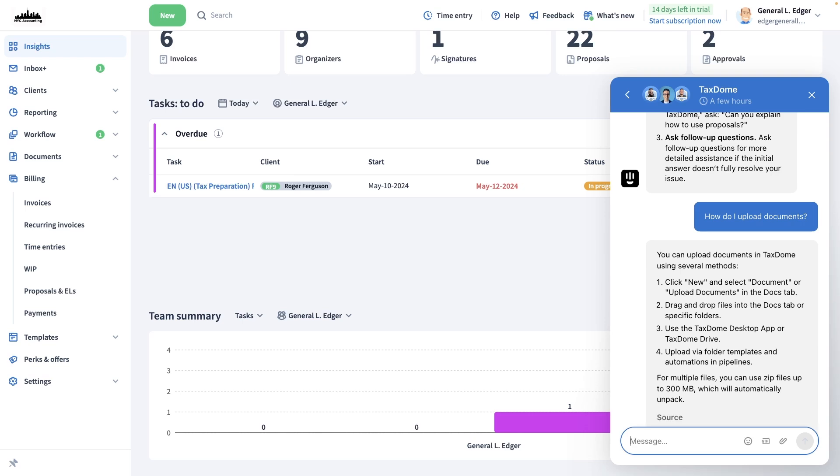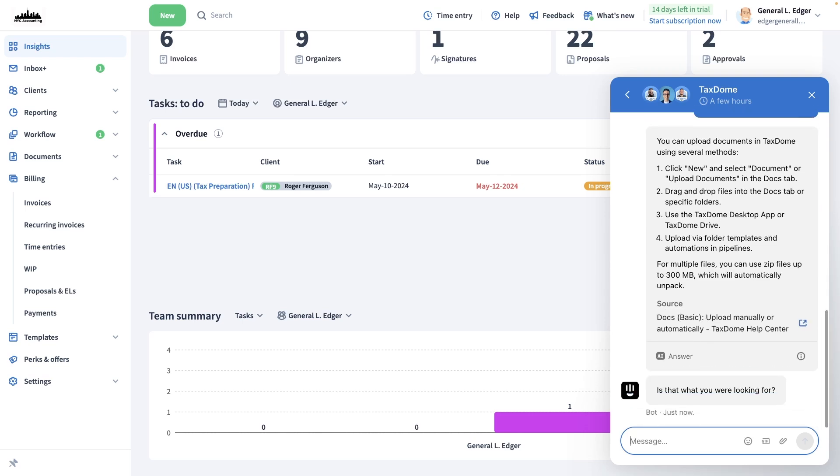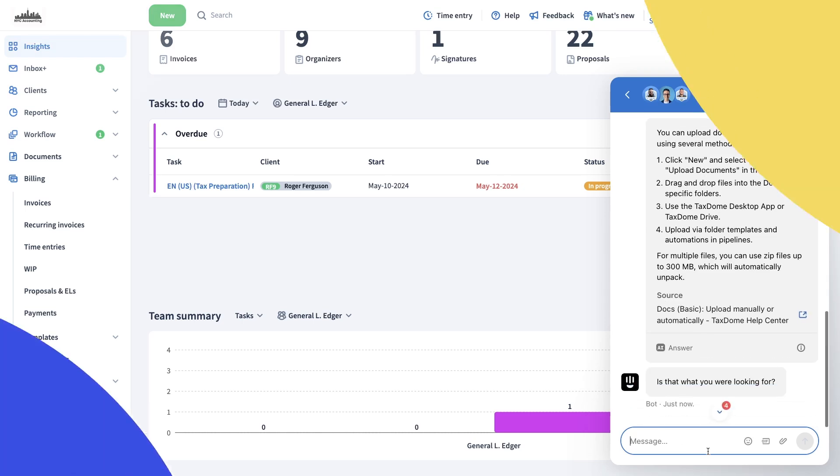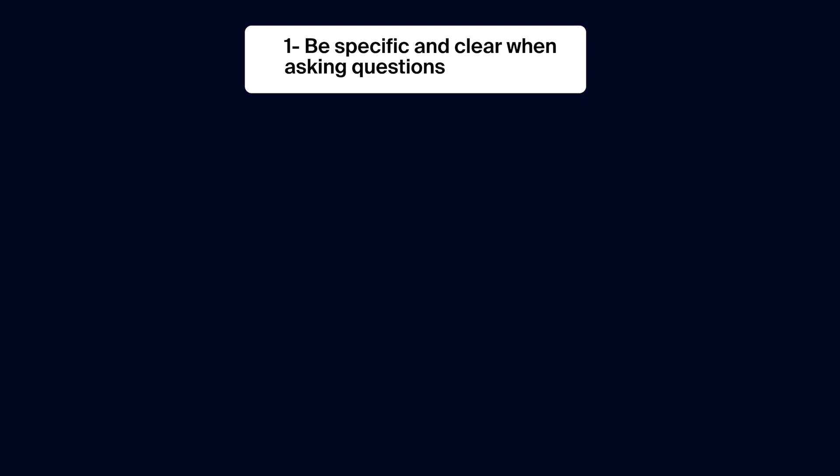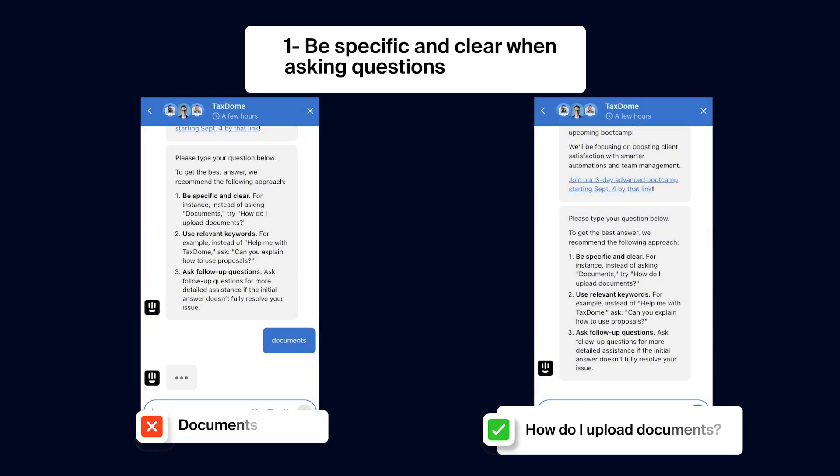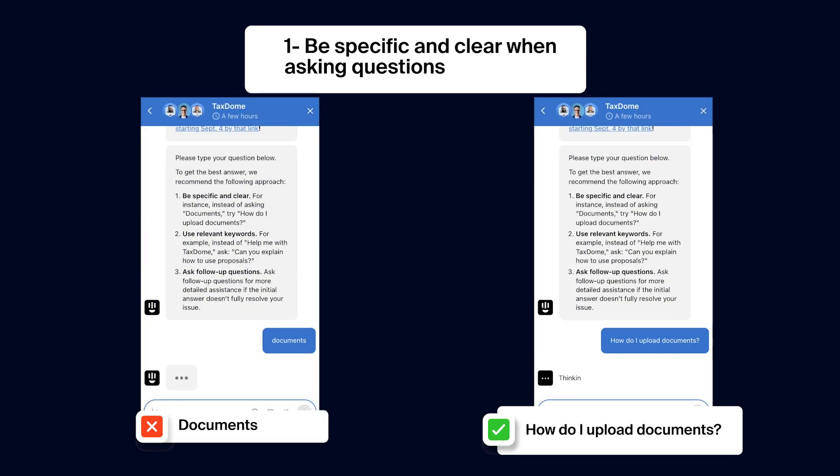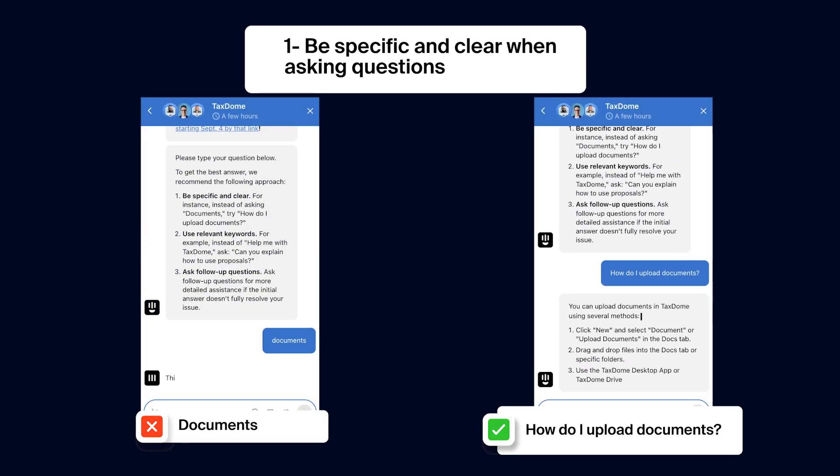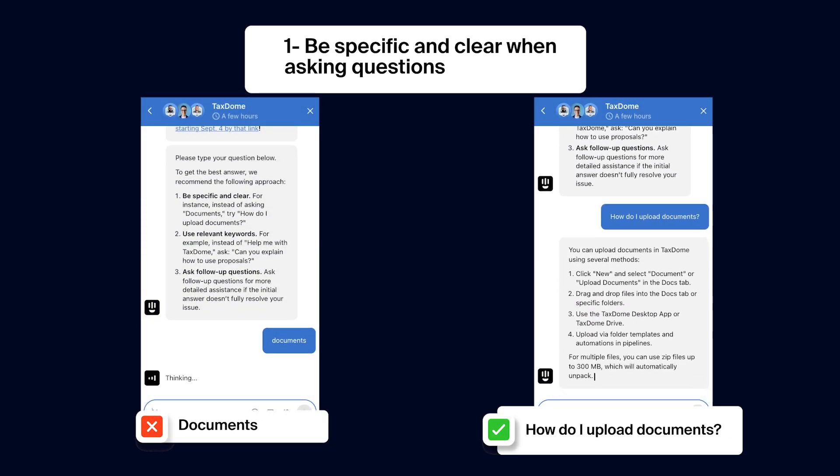To get the best results, we'll give you a few tips. Be specific and clear when asking questions. For example, instead of saying documents, try asking, how do I upload documents?